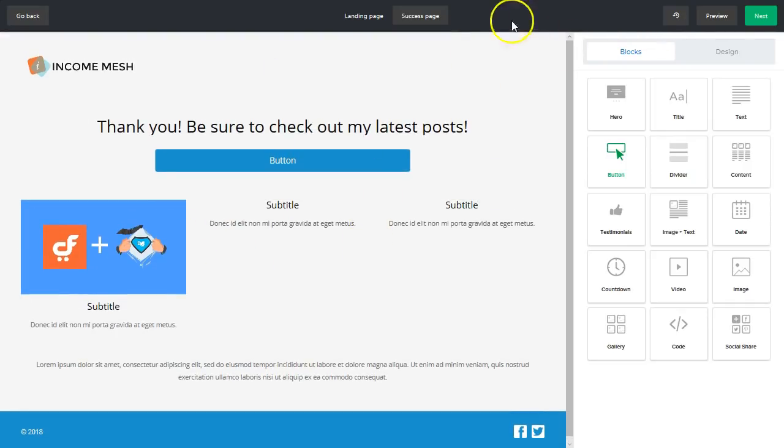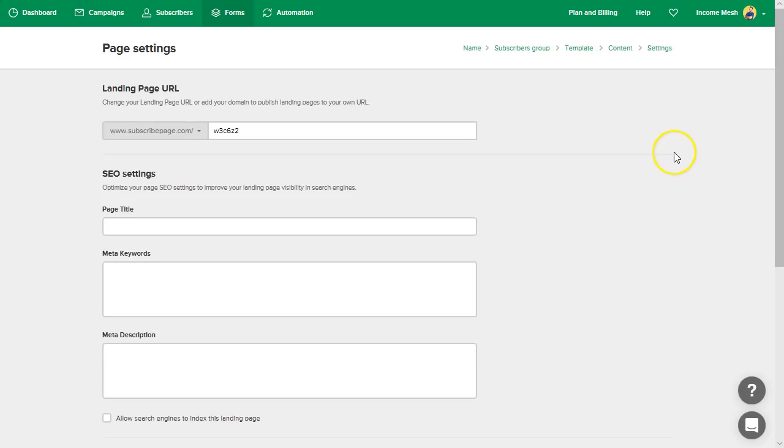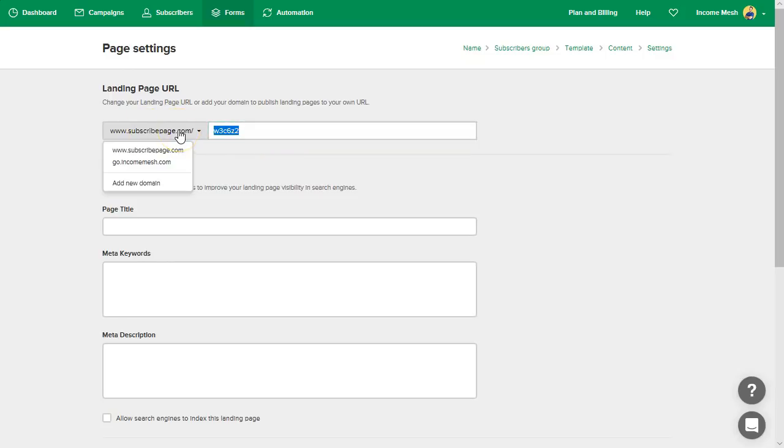So we're happy with the design. Now we get to do some of the back end work where we get to set up a URL. So if you have a domain, you can set up with your web host and add a subdomain to say like, for example, I have one here that says go.incomemesh.com.